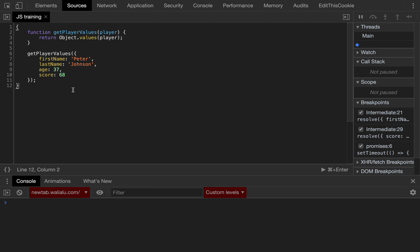So that will return an array of four values: Peter, Johnson, 38, and 68. Here we go.